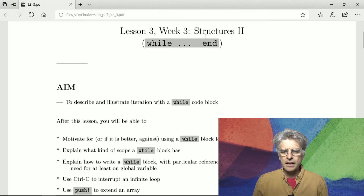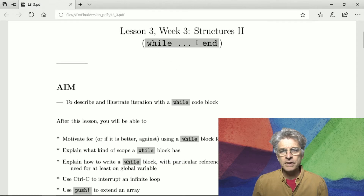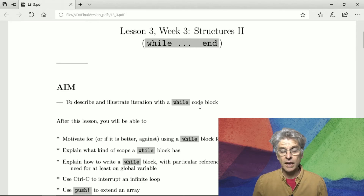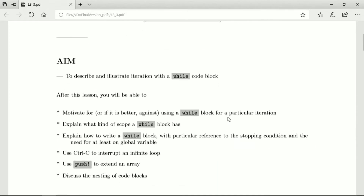Hi, and welcome to Lesson 3 of Week 3 of Julia: Programming for Nervous Beginners. This lesson is about structures — specifically the while loop — and the idea is to describe and illustrate iteration using while code blocks. After the lesson you'll be able to argue whether it is better or worse to use a while block for a particular iteration, discuss scope relative to a while block, and explain how to write a while block with particular reference to the stopping condition and the need for at least one global variable.